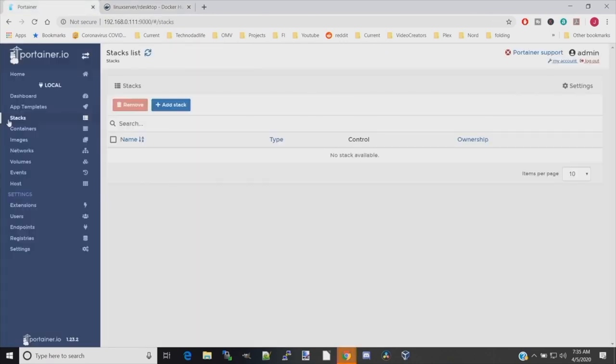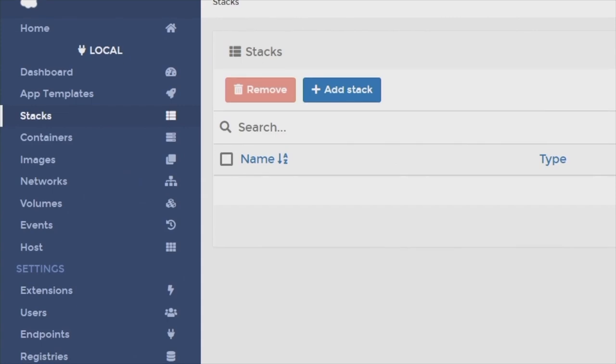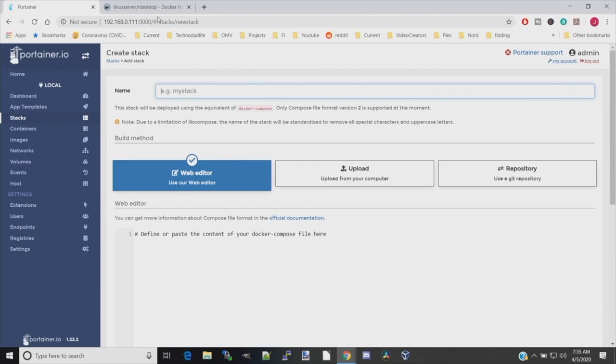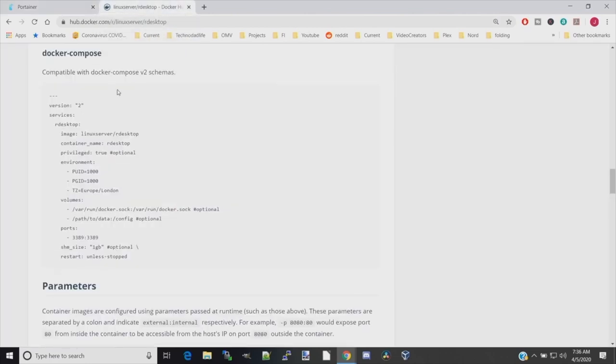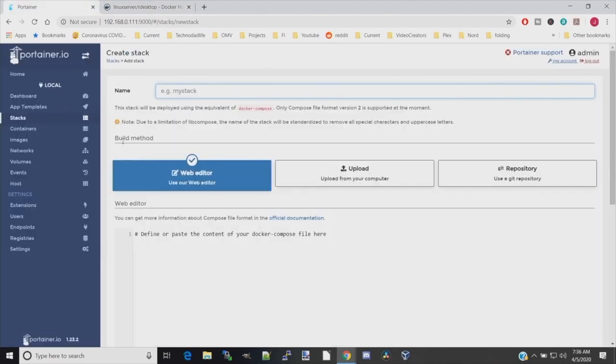The first thing we need to do is go to Portainer. We want to make sure we are on stacks, then click Add Stack. Then we're going to go back to Linux Server, and under the Docker Compose section, we're just going to copy this whole thing. Go back to Stacks and paste that in.